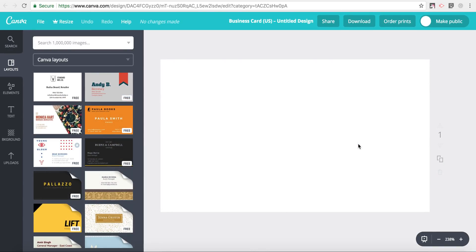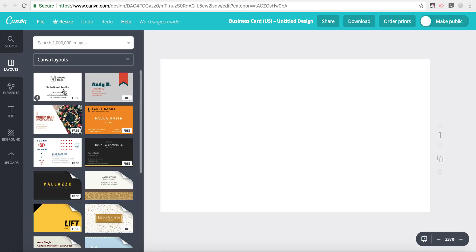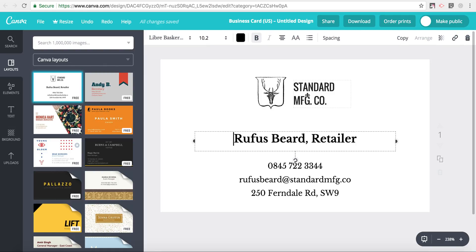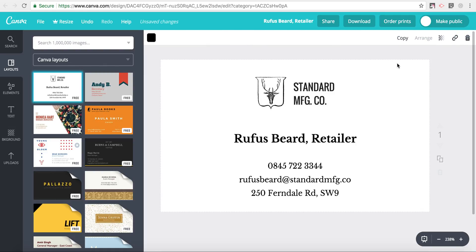You just click and the first thing that you get to do is choose your layout. So find a layout that would work for you. You can edit all of this text here and you can replace those.